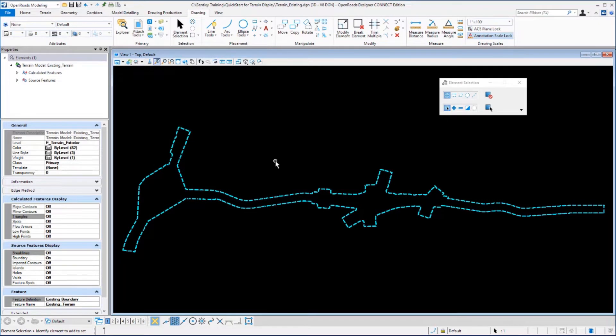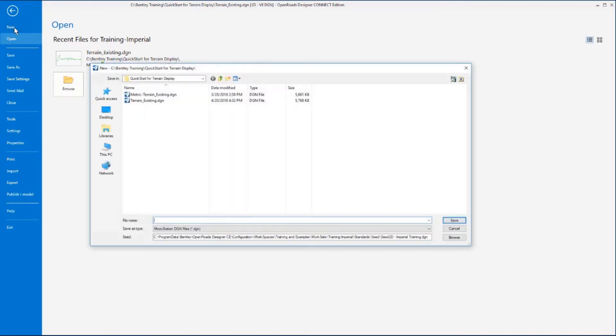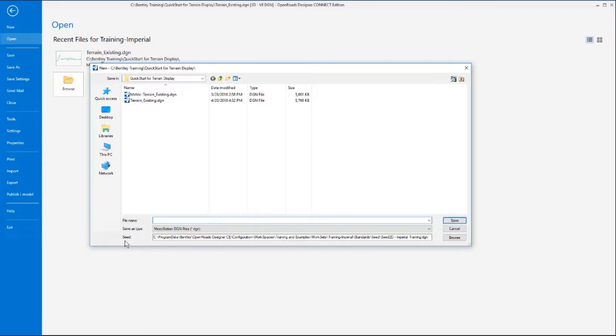We're going to start this exercise by creating a new 2D design file. We'll go to the backstage view by selecting the file command and then select the new command. On this dialog box at the bottom we want to make sure that the seed file is set to the C2D imperial training.dgn file. This should come up by default based on the workspace and work set that we have selected.